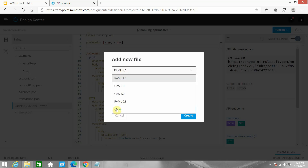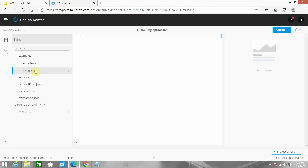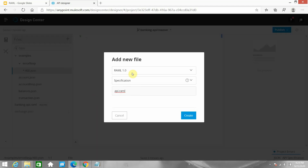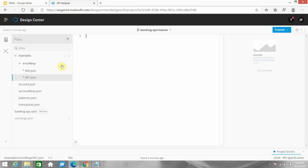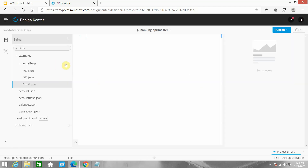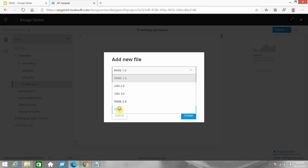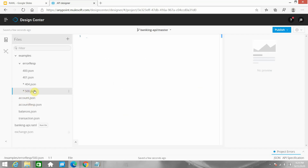Under that folder I will create new files. The first response code I want to handle is 400.json, then 401.json, then 404.json. These are all client errors - errors starting with 400 are known as client errors, meaning some mistake was made from the client end. Then 500.json - this is related to the server. If there is any issue on the server side, we get the 500 error.